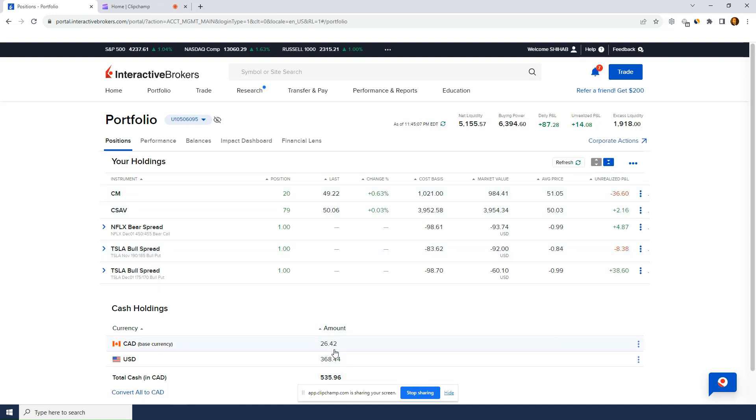But yeah, overall I'm enjoying it. Especially since I mostly trade one contract spreads. So it makes a big difference with commissions.